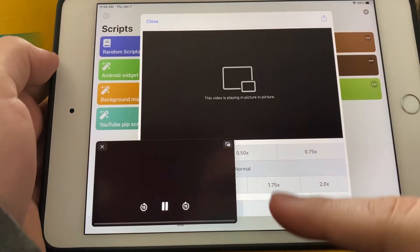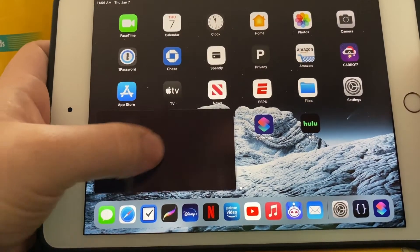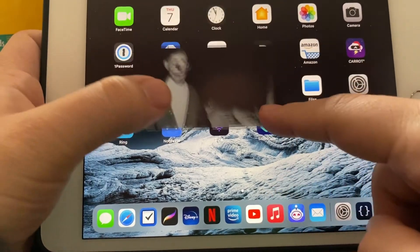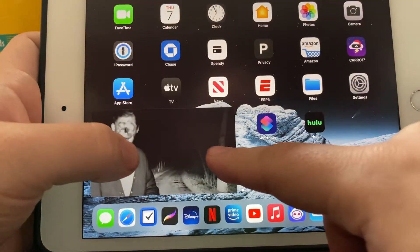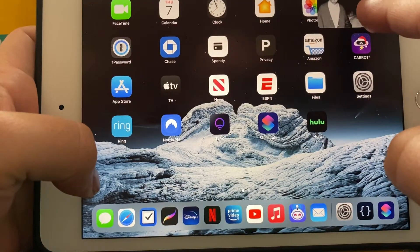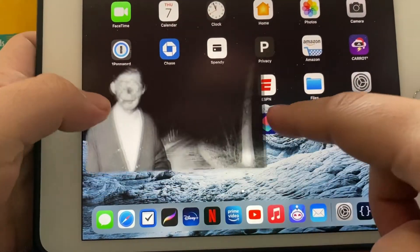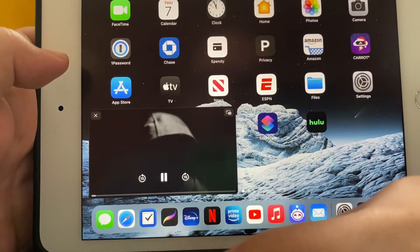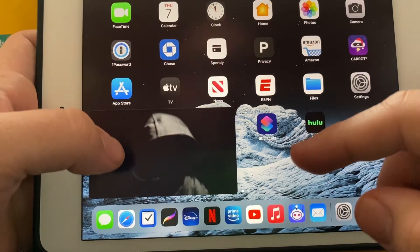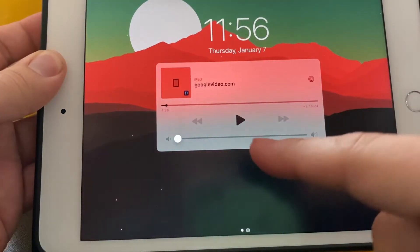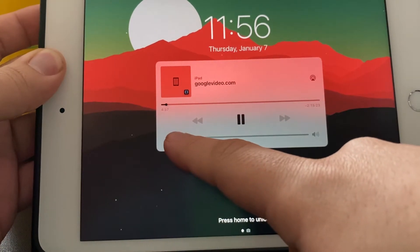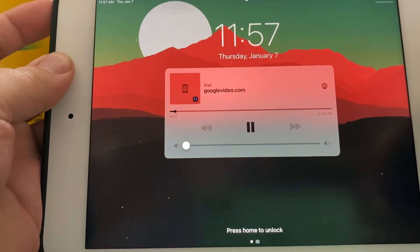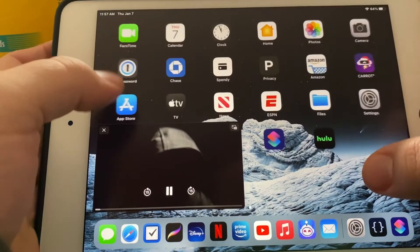Your video will start playing — as you can see there. You can move it around, you can hide it, you can resize it. You can skip as well, as you can see it works right there. You can also play in the background — as you can see, it's working in the background. And yeah, that's how you get picture in picture working.